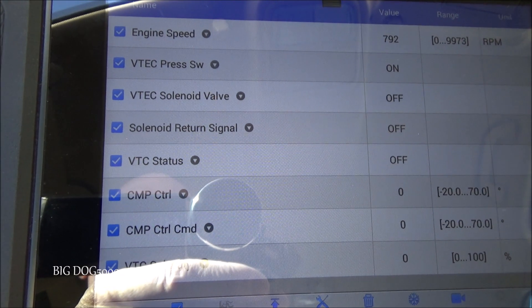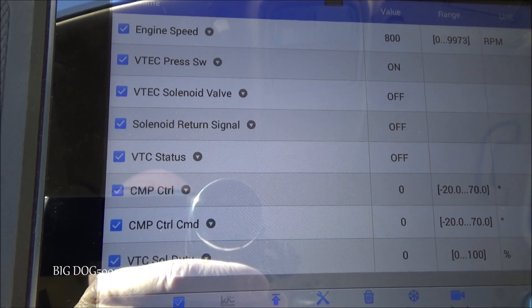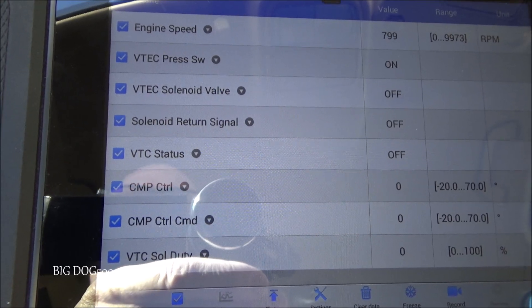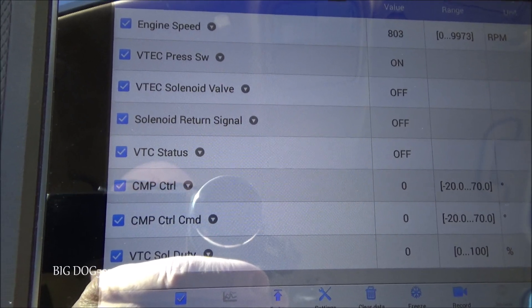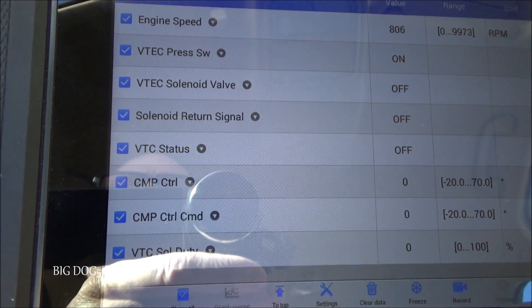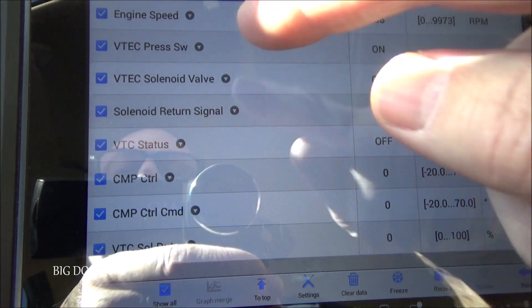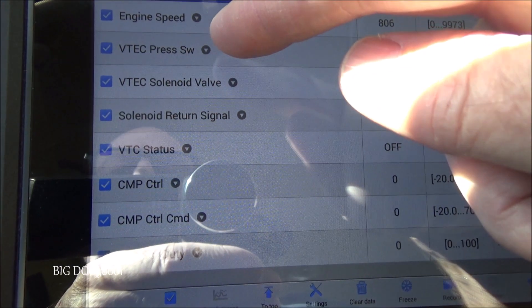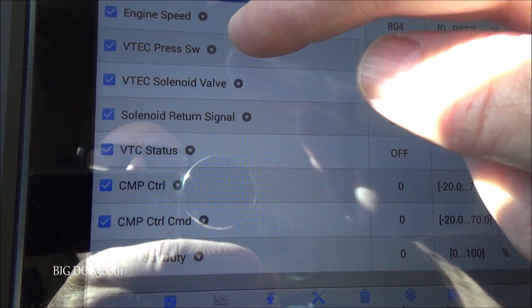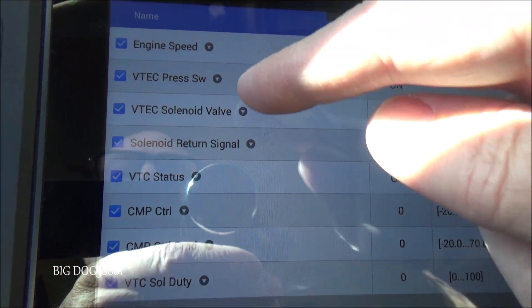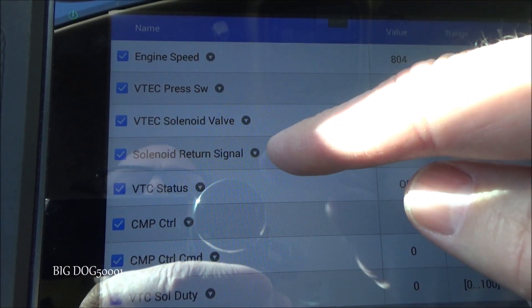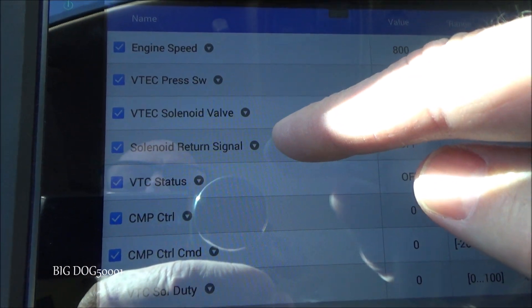A little bit of bonus footage — if you want to look at the VTEC or the VTC systems on a scan tool, these are the data PIDs you're going to look for. For our VTEC system we're going to look for our VTEC pressure switch, our VTEC solenoid valve, and our solenoid return signal.